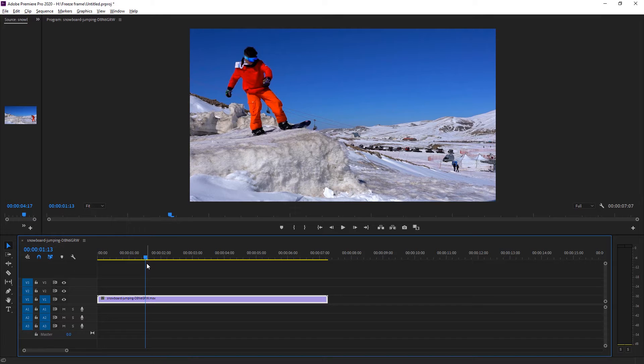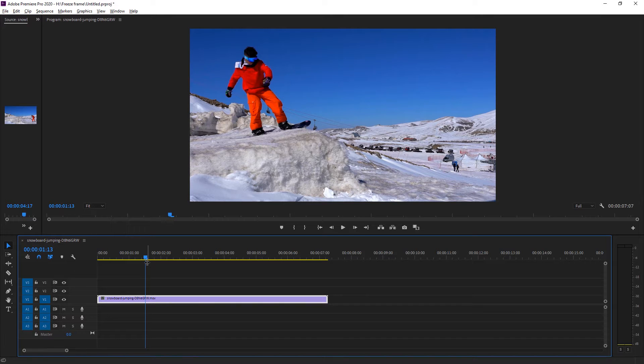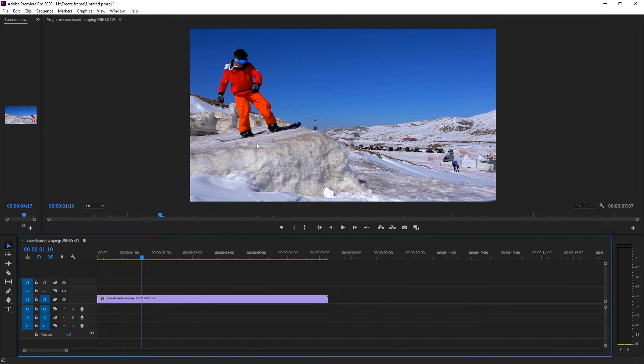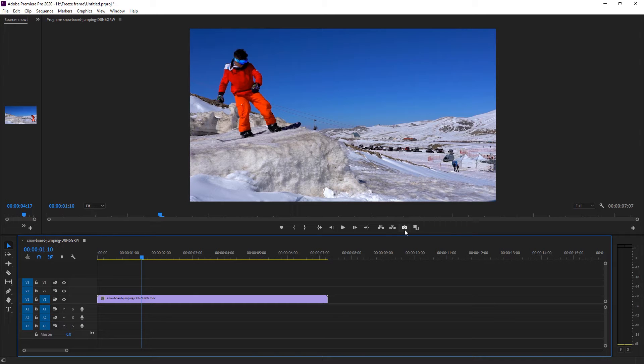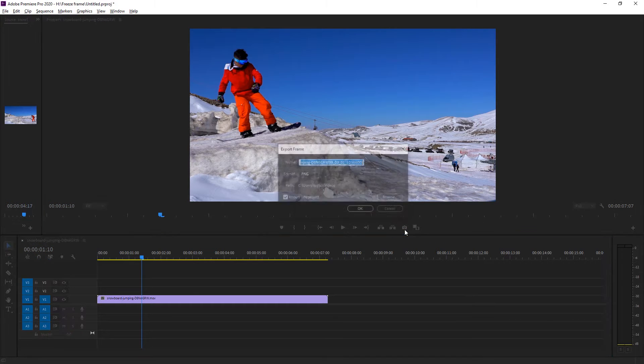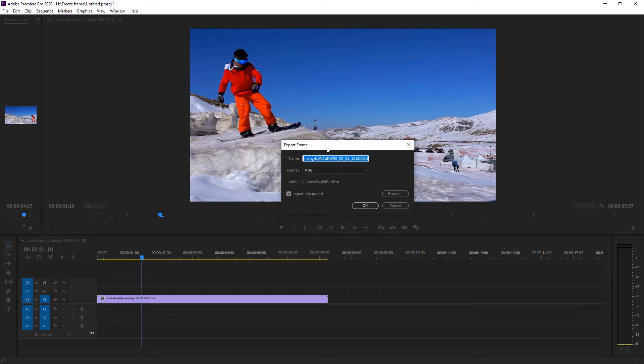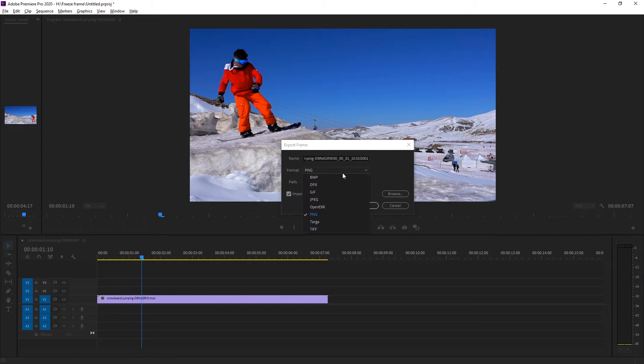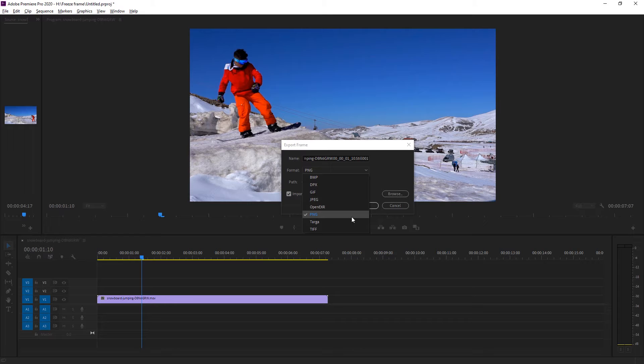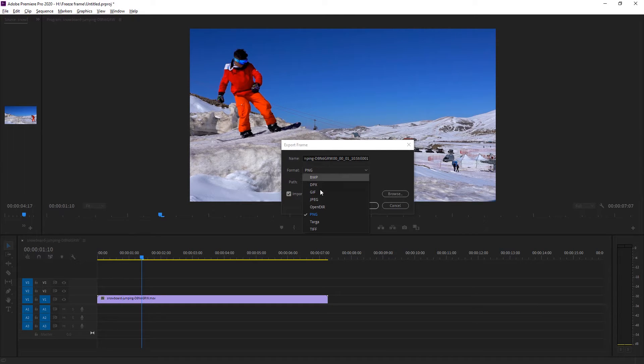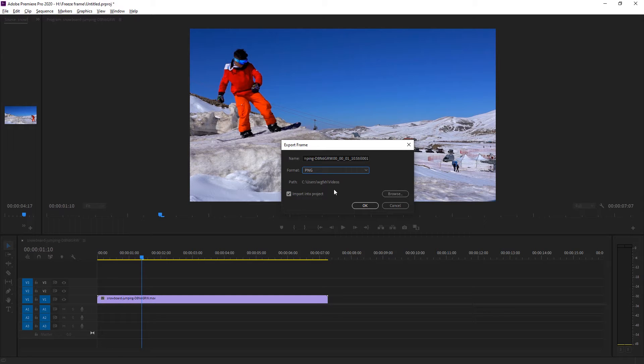I want to make the first freeze frame right there, so I'm going to export a frame. Just click on this camera icon and you'll get the Export Frame properties. I'm going to select the format as PNG because later we'll be selecting our object using Adobe Photoshop, so obviously PNG is the best option we can get.